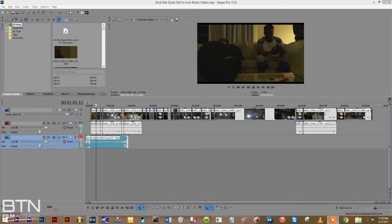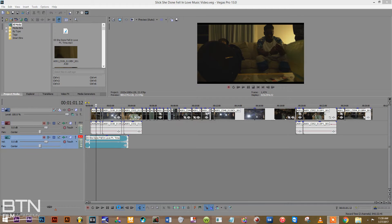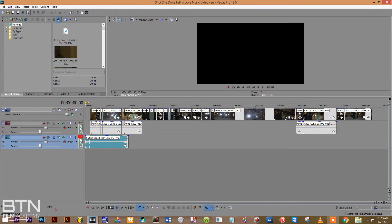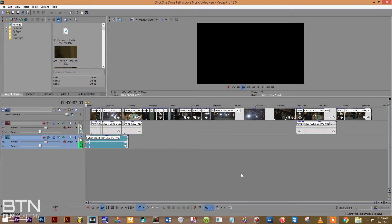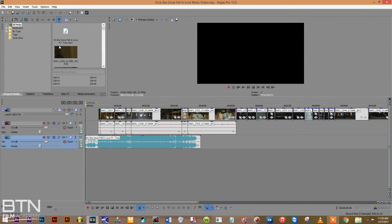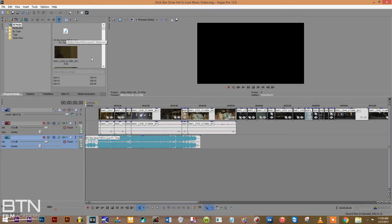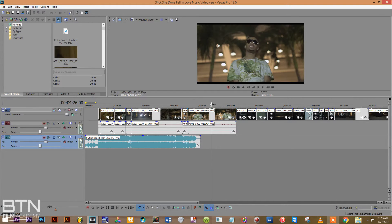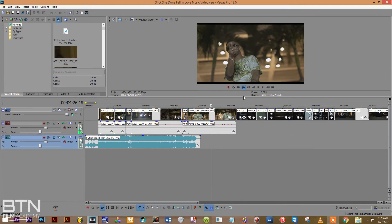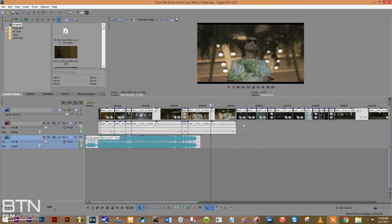I'm working on a video right here. Bowling Slick featuring Trina. Basically all I did was imported the MP3 or the song and the raw footage of all the video clips.